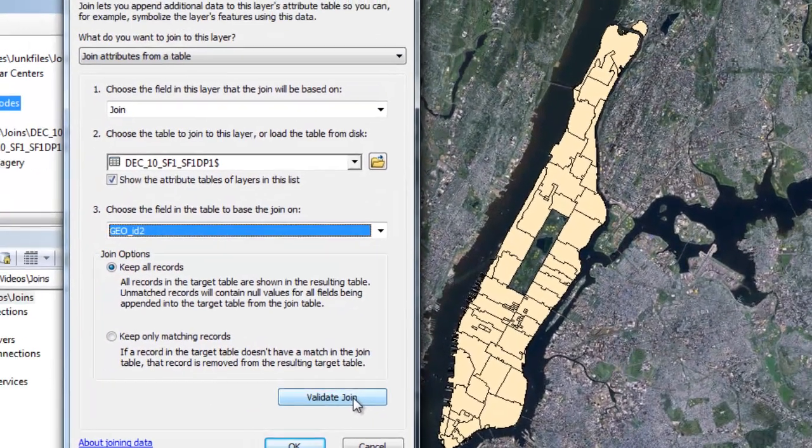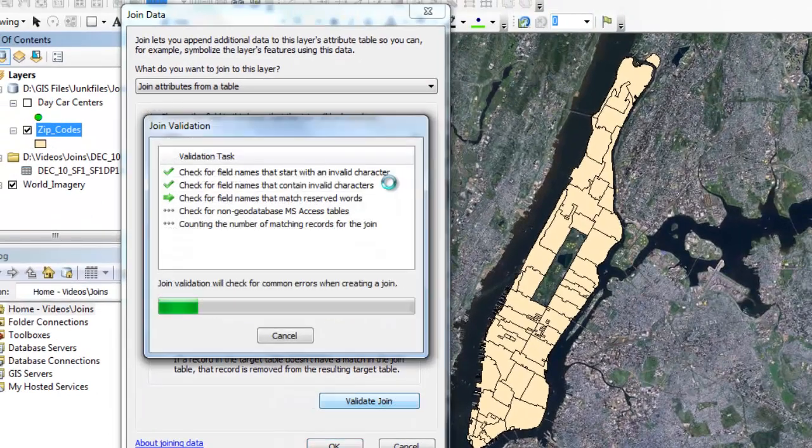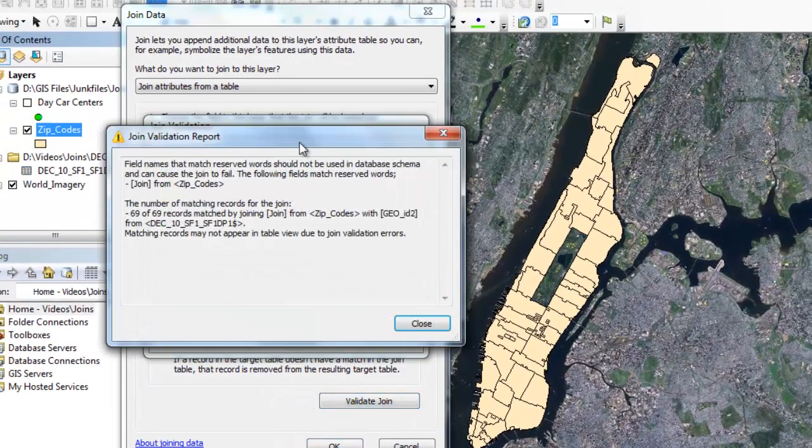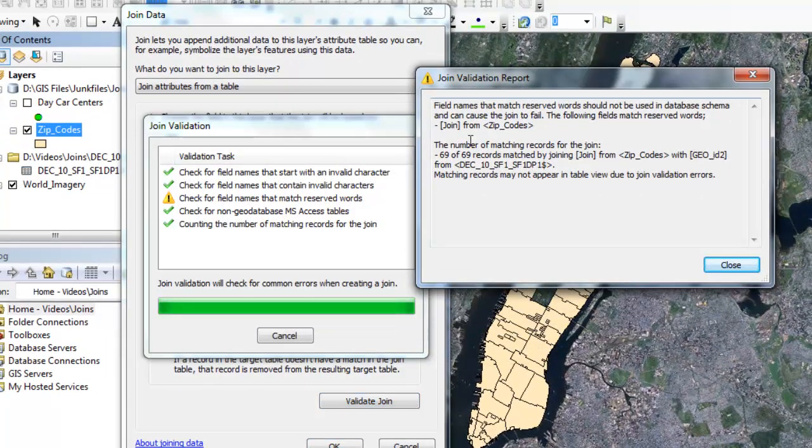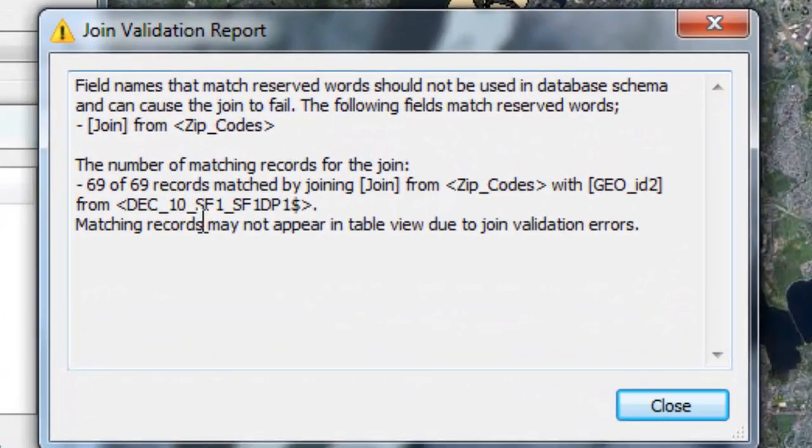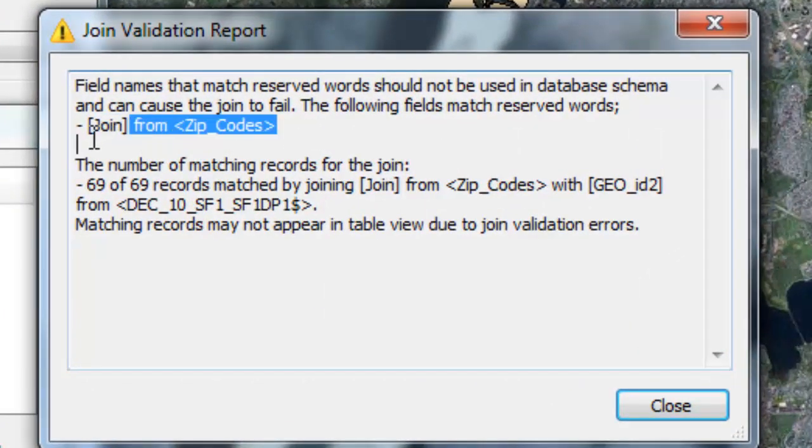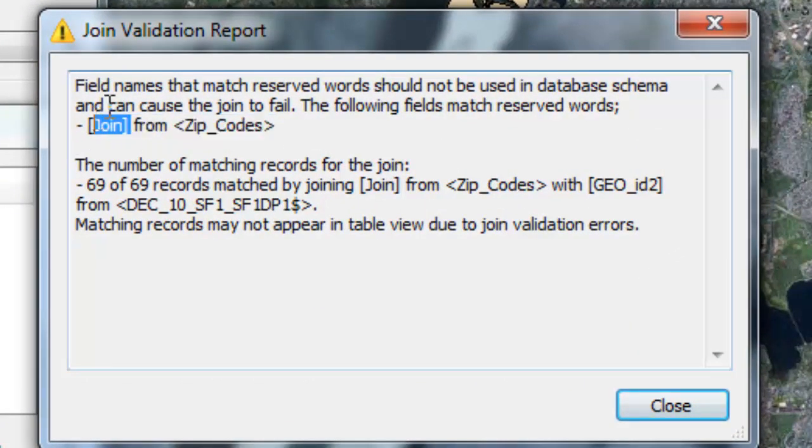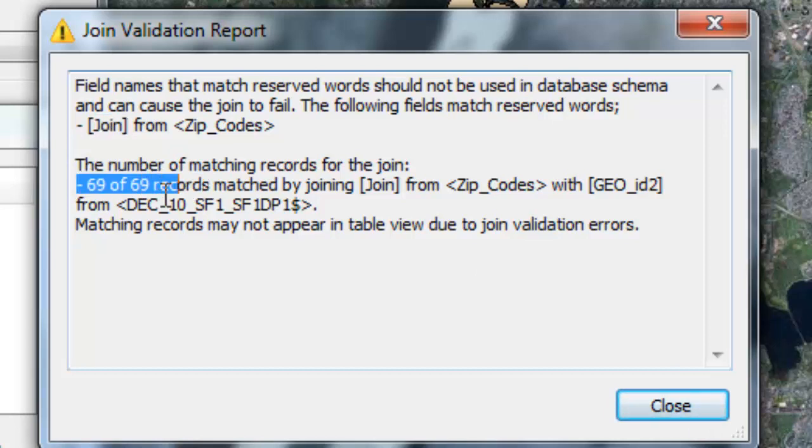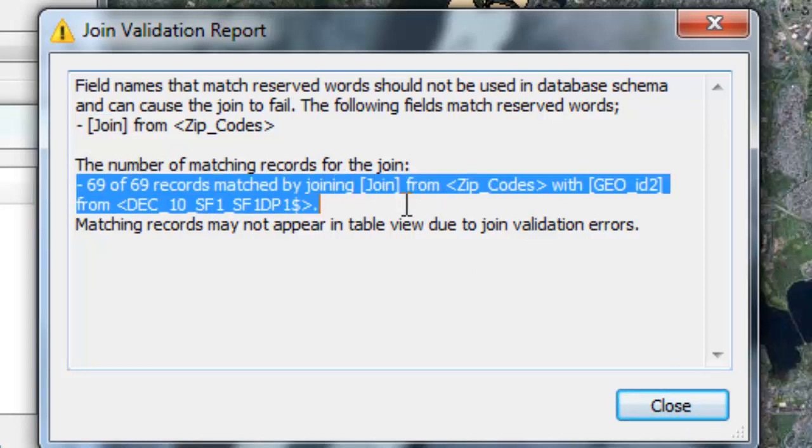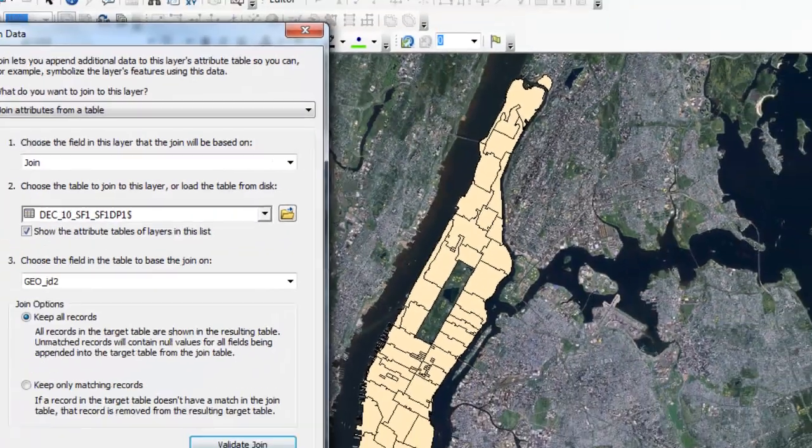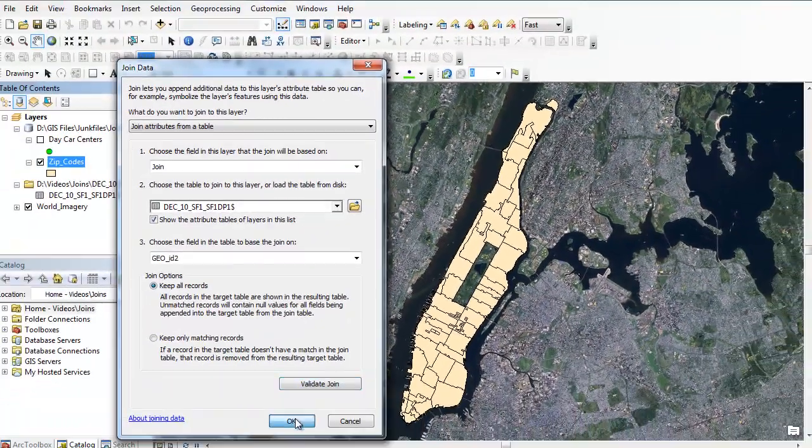The last step is you can validate the join. It'll give you any kind of errors and warnings. You can see I have one warning, and it's basically a warning telling me that the word join is a reserved name in the program, and that I probably shouldn't use that as a field name, but it's okay for this example. And it also shows you how many records in those fields actually matched, so 69 of them actually matched. No errors, so we can hit close, and you just want to hit OK.